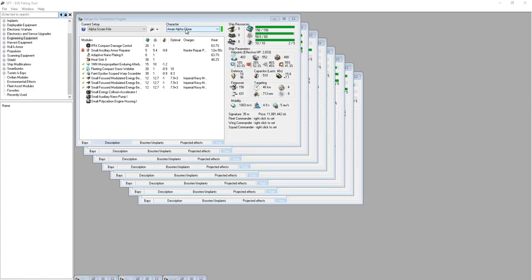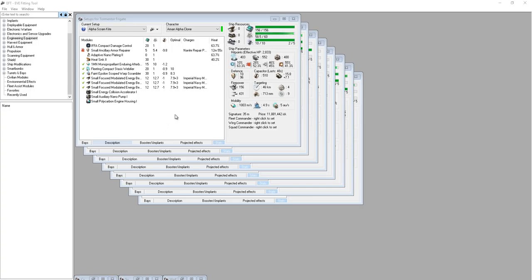So this is an Amar Alpha Clone. The download link for this will be in the article. The link to the article is in the description. If you want to go download this character and play with it in EFT, it's right there. I'm not sure if that translates to Pyfa. But these are all PVP fittings and they'll all be in the article with the fittings and everything else, so I recommend you go check that out.